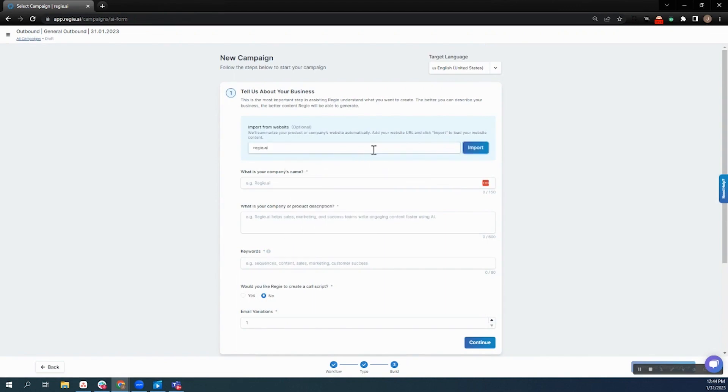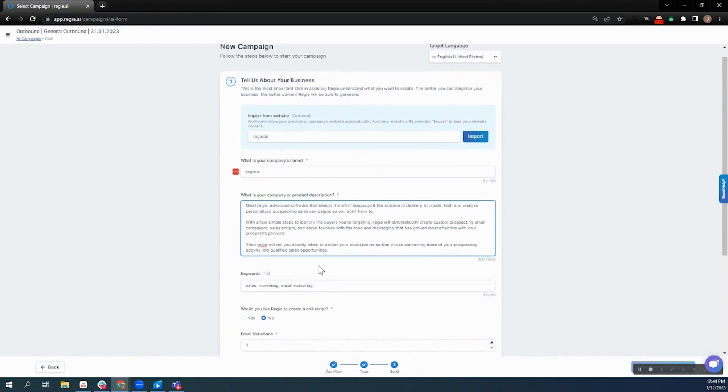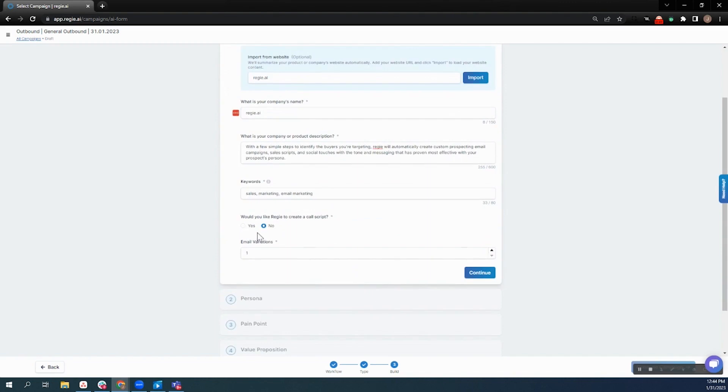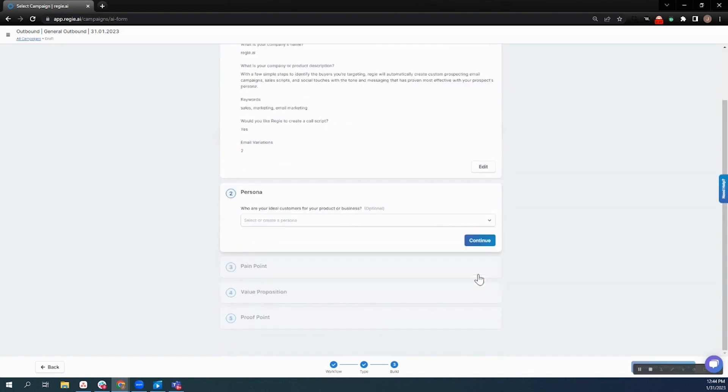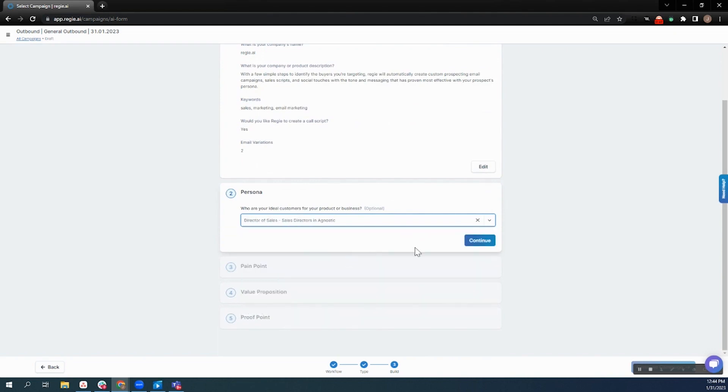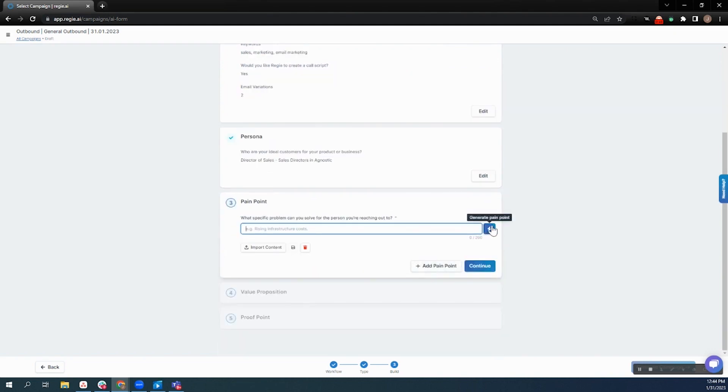And then it's as simple as pulling in some content from your existing website so that we write the sequence in your existing brand voice and tone. You can guide the keywords here to make it very persona-specific, have Reggie generate a call script, and then we go into our three Ps methodology, so our persona, who we're speaking with, and then the pain point.